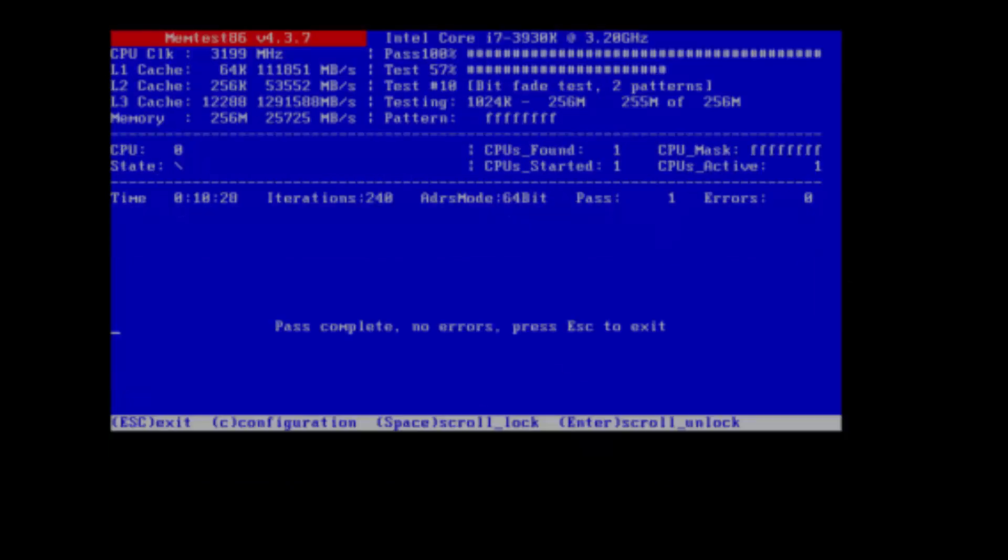So obviously this virtual machine passed with no errors, which is good. If you do have errors, then something is up. And it is worth Googling what it says, the error code, etc., to see what the exact issue is.